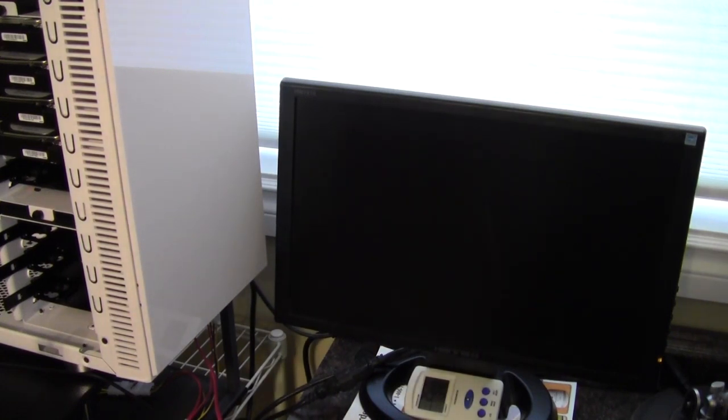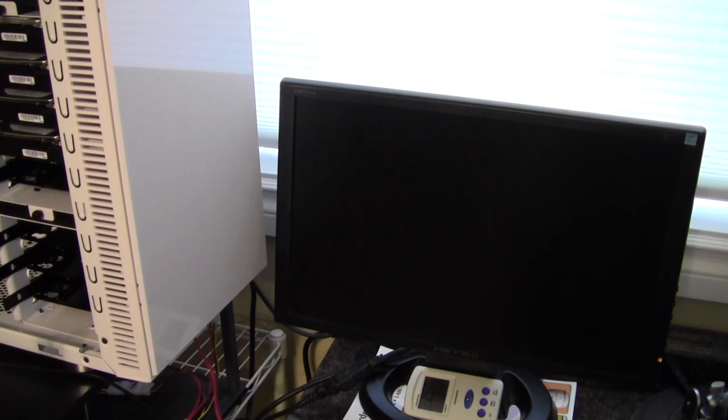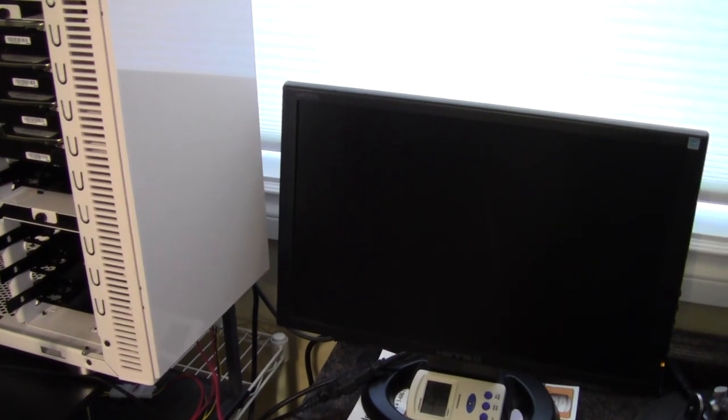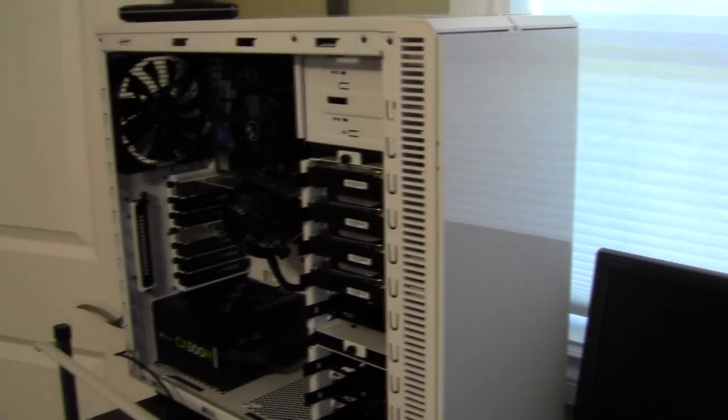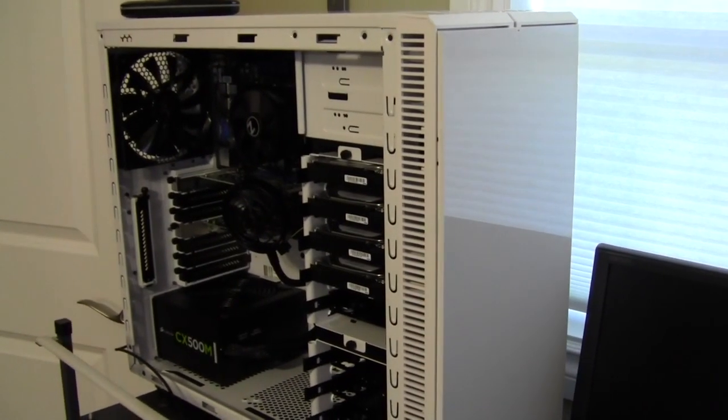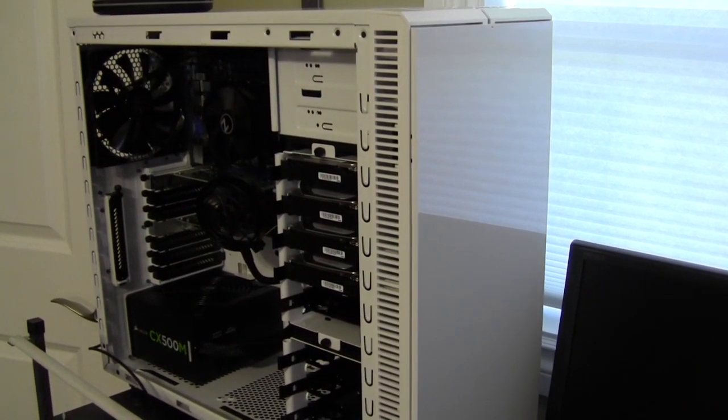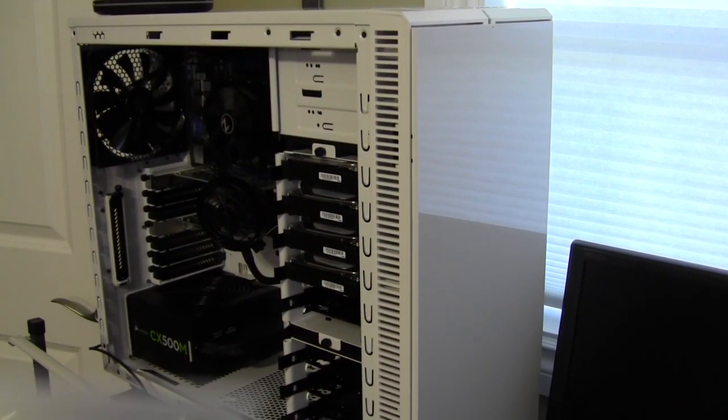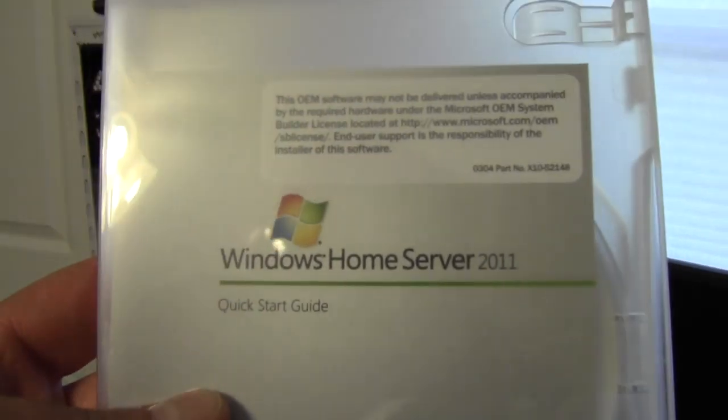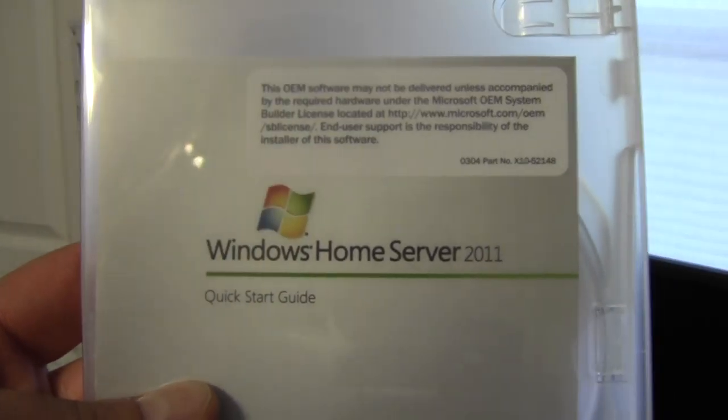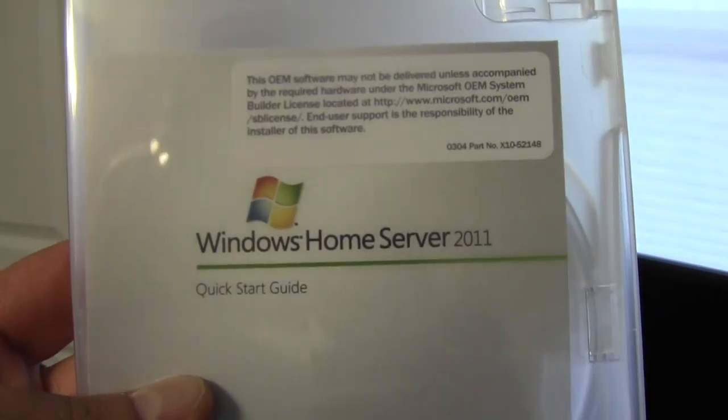Hello Internet, AdoptedMike here, and in this video, it's going to be the part 2 of my server build. This is a Windows Home Server 2011 build that I did in a previous video. And we are going to be installing Windows Home Server 2011.